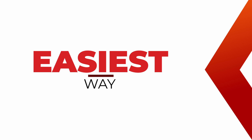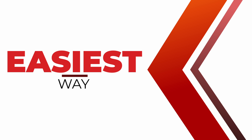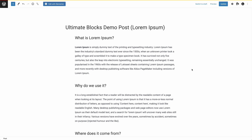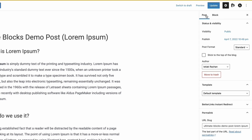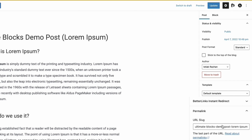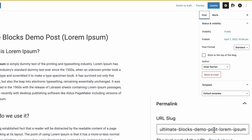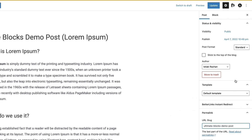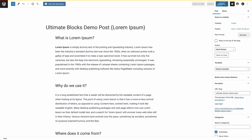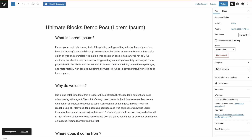Let's start with the easiest one. Once you're in the post editor, go to the post panel and change the URL slug from the permalink section. Then go ahead and update the post. That's pretty much all it takes.